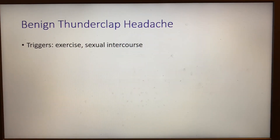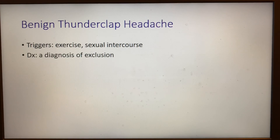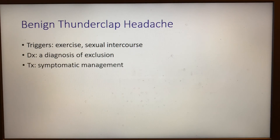A benign thunderclap headache is a diagnosis of exclusion and usually has clear triggers like exercise or sexual intercourse. Treatment is purely symptomatic.